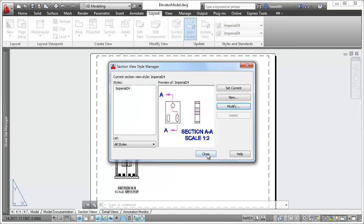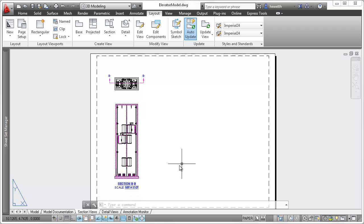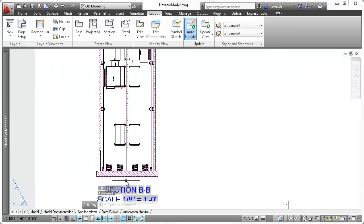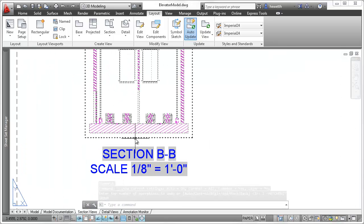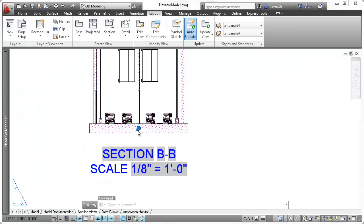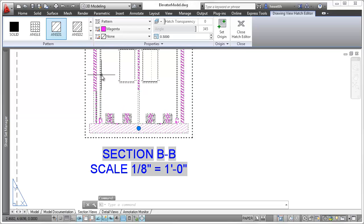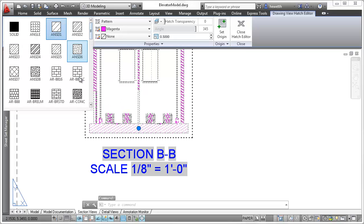The changes you make to the section view styles are automatically applied to the section views. For some of the properties, such as hatching, you can override the section view style for selected objects.